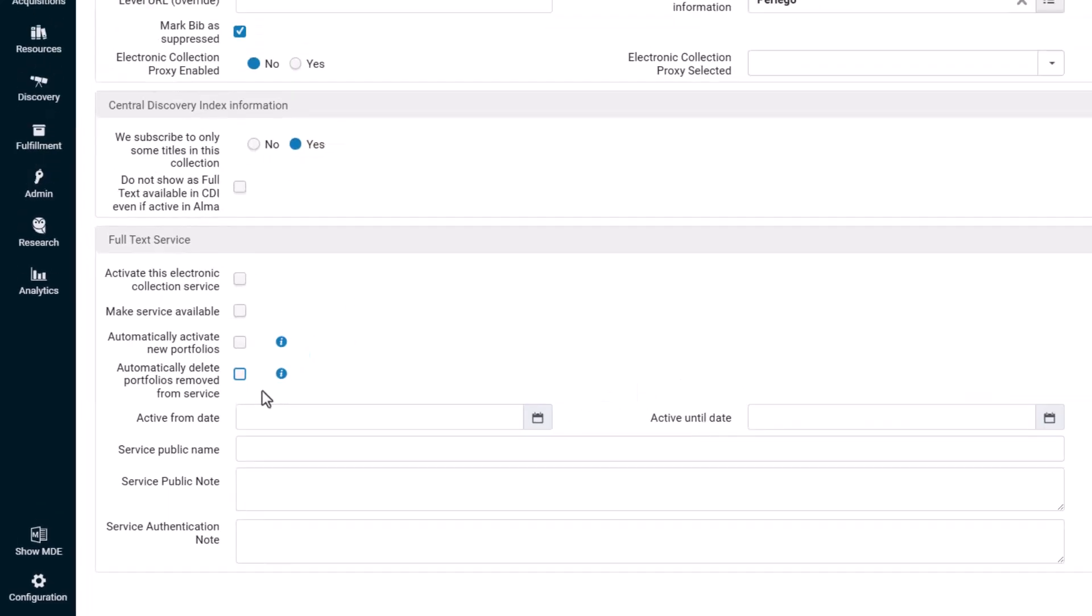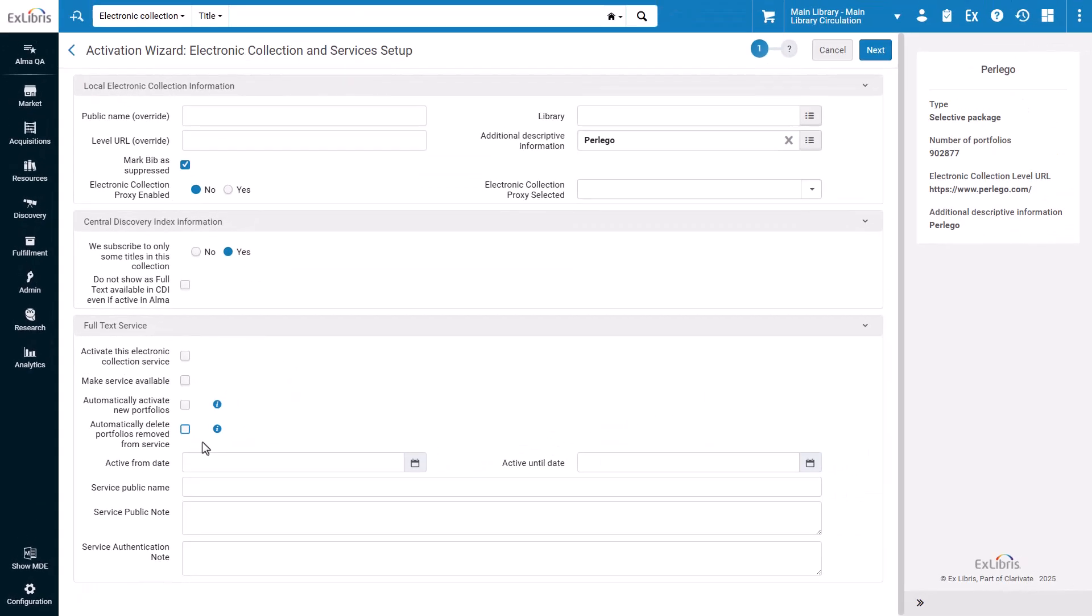Note that for existing activated services, this newly added auto-delete setting will automatically inherit the value of the auto-active setting, ensuring that current behavior remains unchanged.